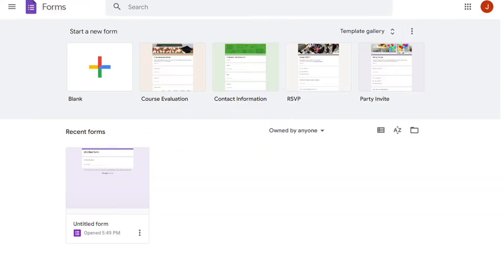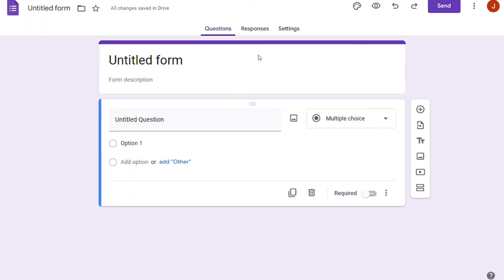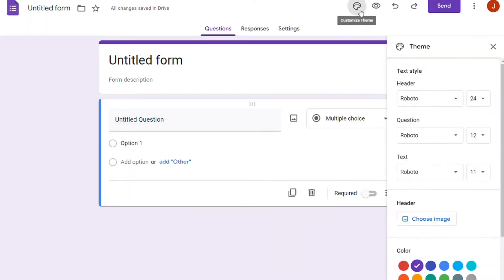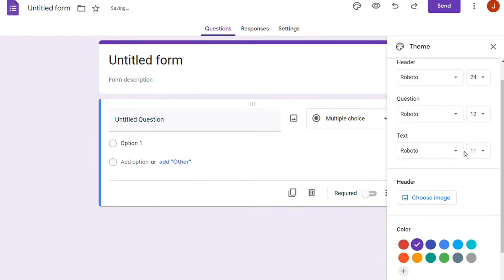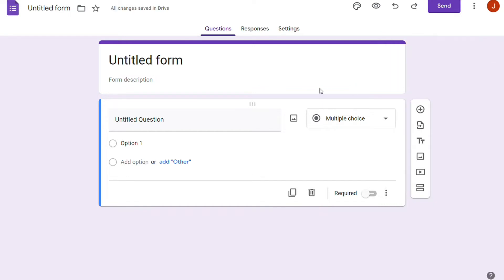On the other hand, Google Forms is more like a questionnaire builder. It lets us make simple and easy-to-use feedback, surveys, and questionnaire forms. But other than fonts and colors, there aren't many customization options. So the question is, how are they different? Let's find out.